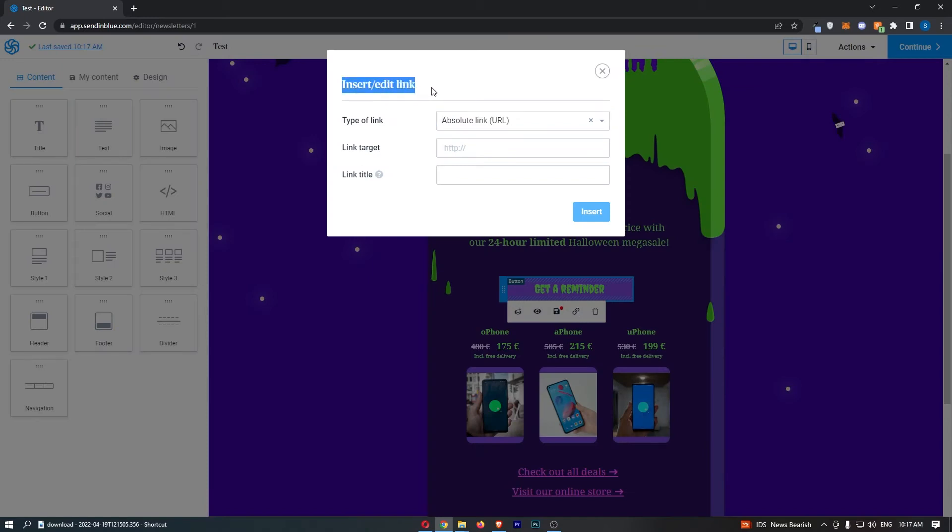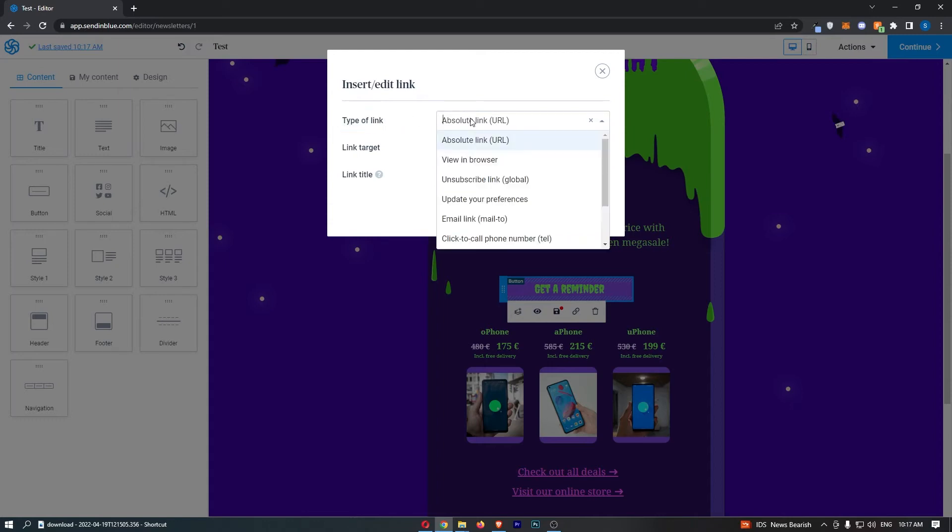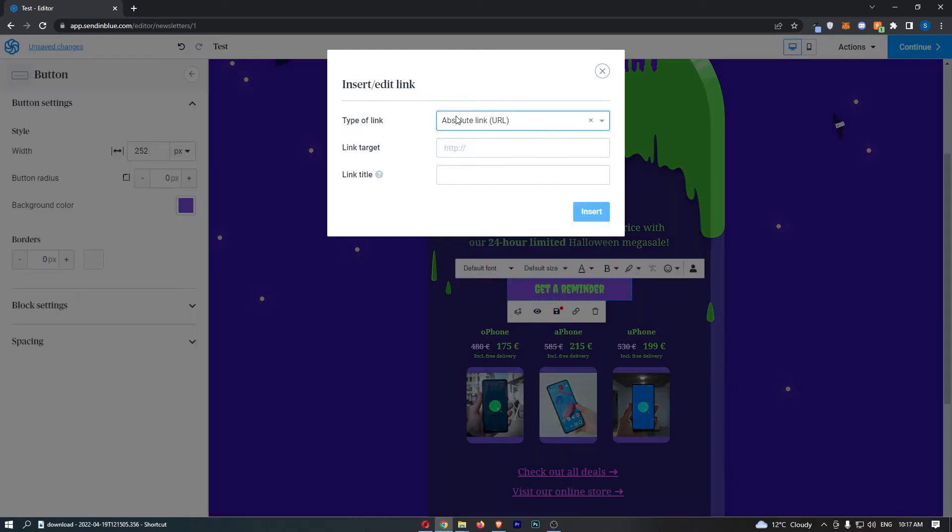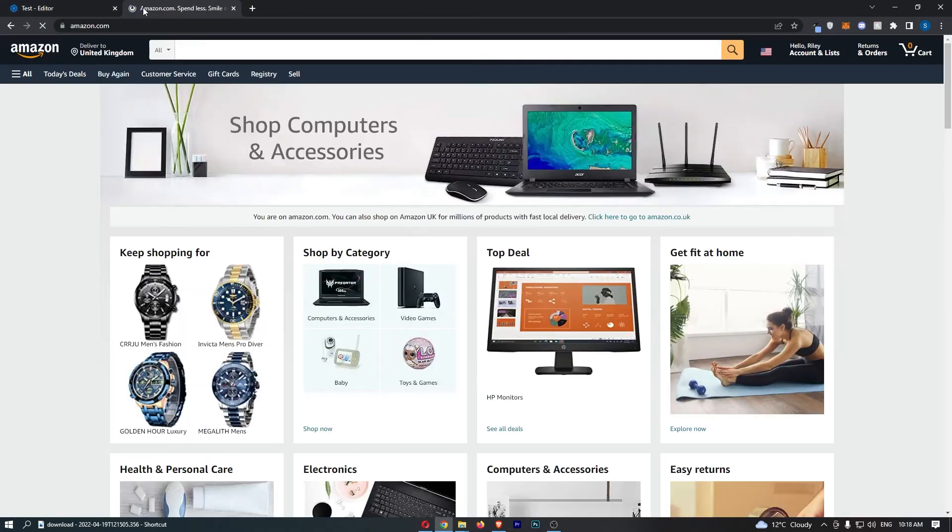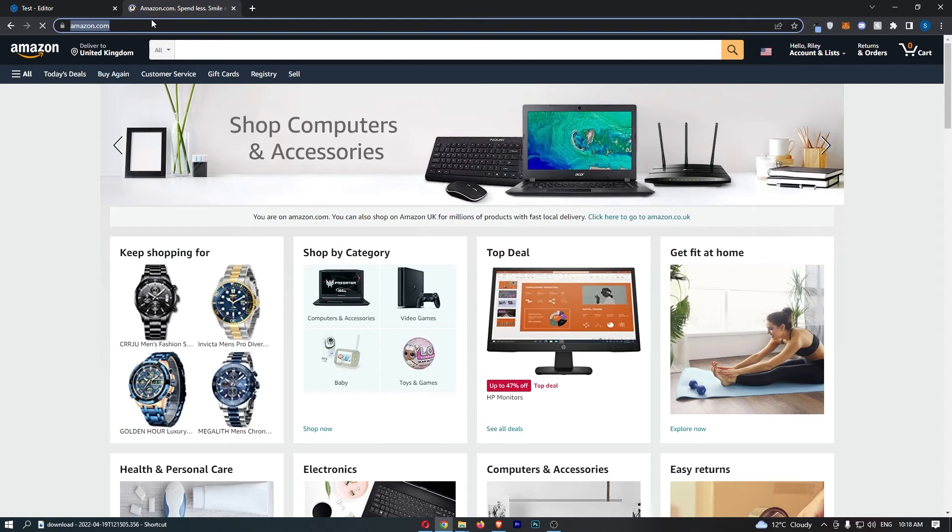The first option where it says 'Type of link' at the top, make sure this says 'Absolute link URL.' Then for the link target, this is where you want to go and get the link of the website you would like to link this to. For example, let's say that I want to send people over to Amazon from my email.